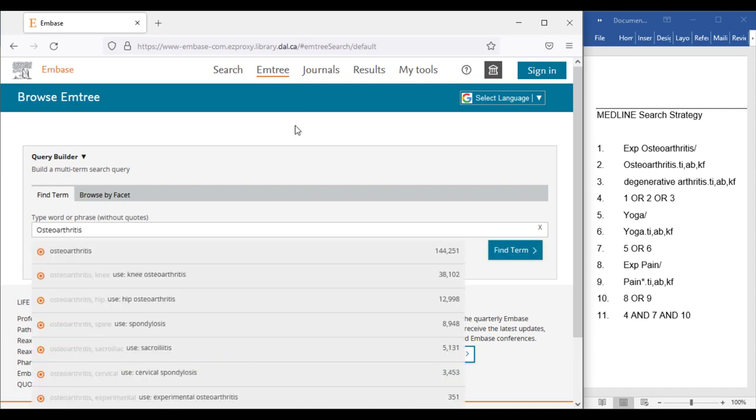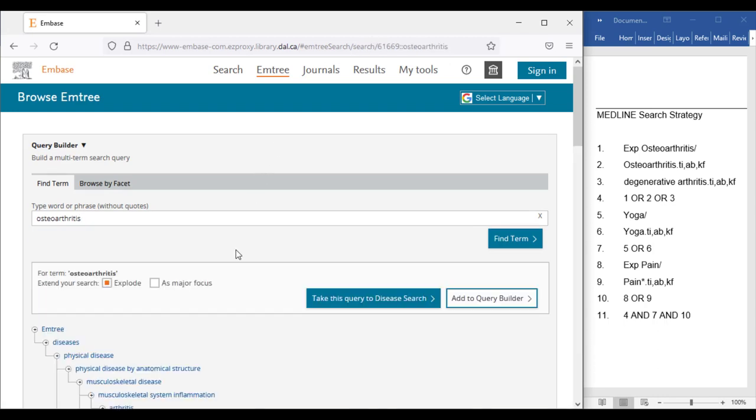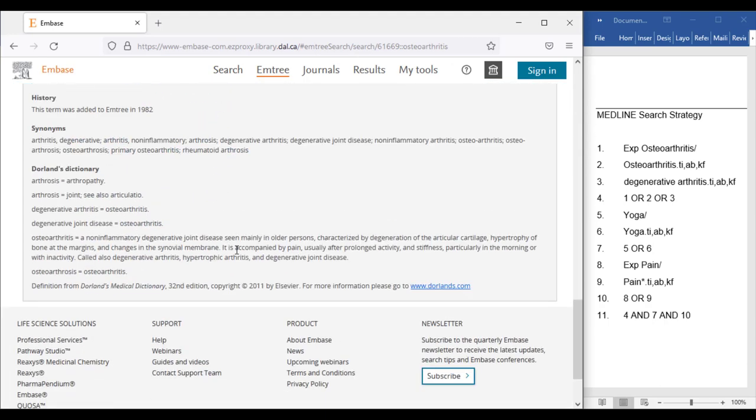Choose the correct option from the drop-down menu, like I have done here. Double check the mTree record to make sure the term's definition is correct, which you can often find at the bottom of the screen.